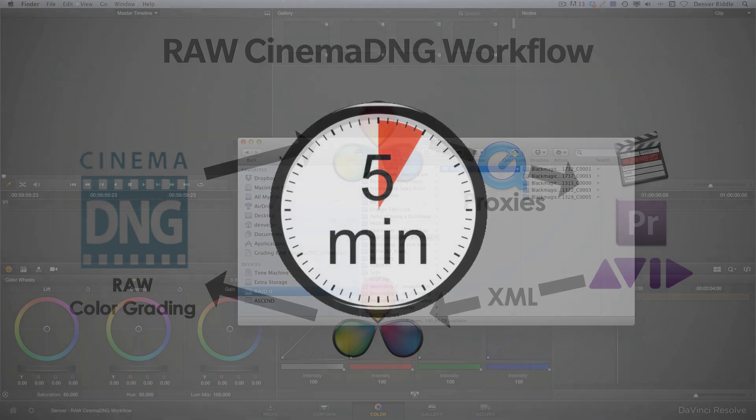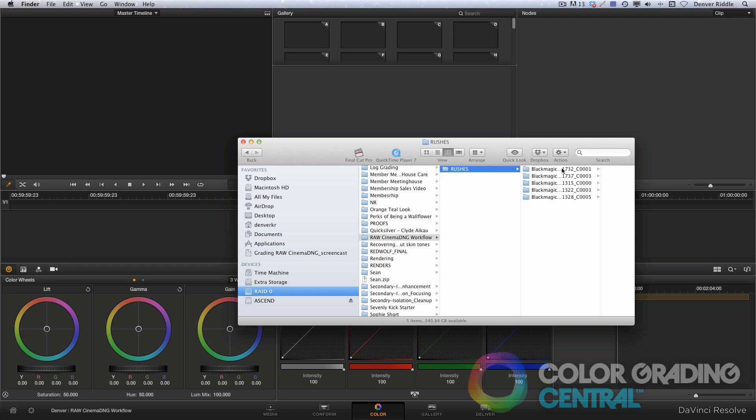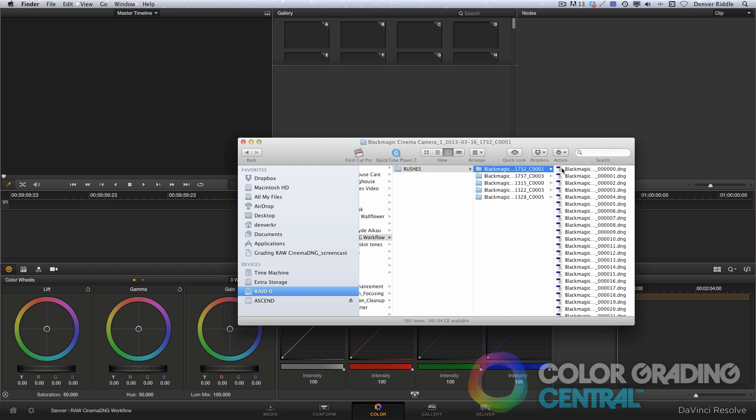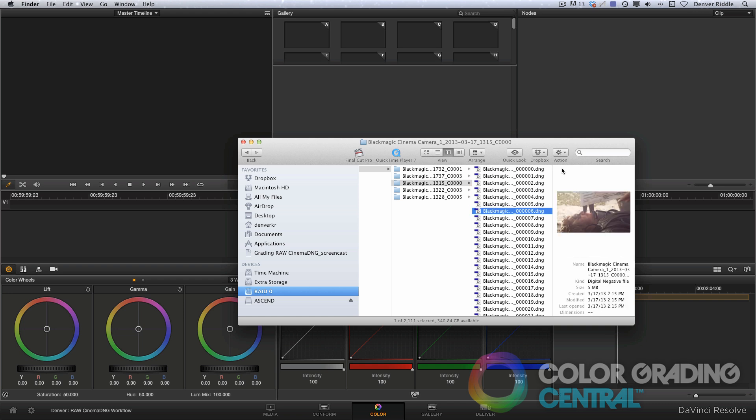In my Finder here on the Mac or on the PC, I have folders containing the Cinema DNG files. Each folder here represents a video clip and going into the folders, you can see that the video is nothing more than a still sequence similar to a TIFF or DPX sequence.